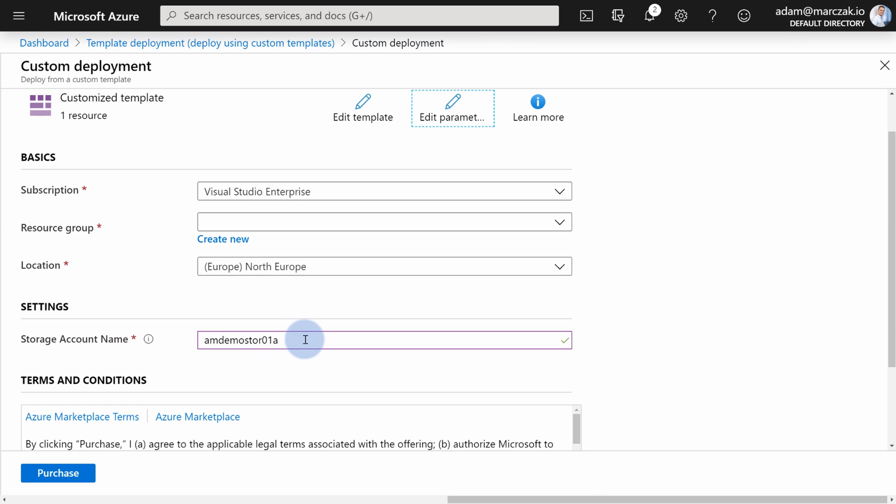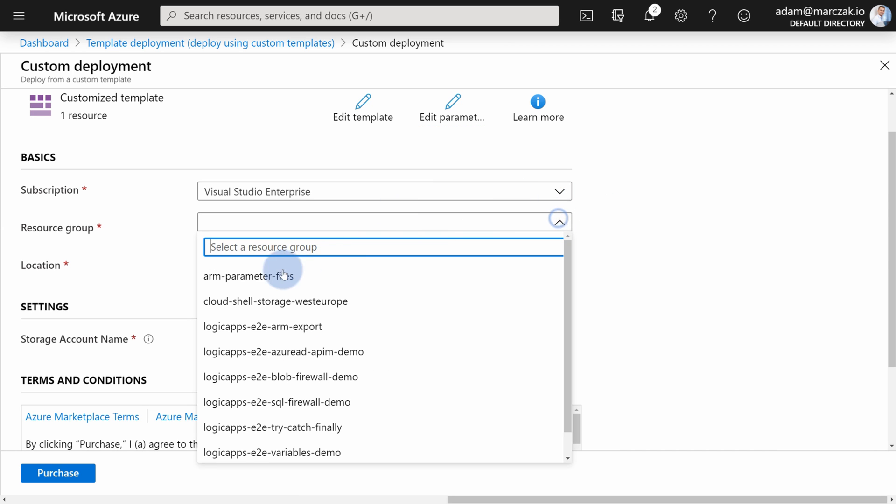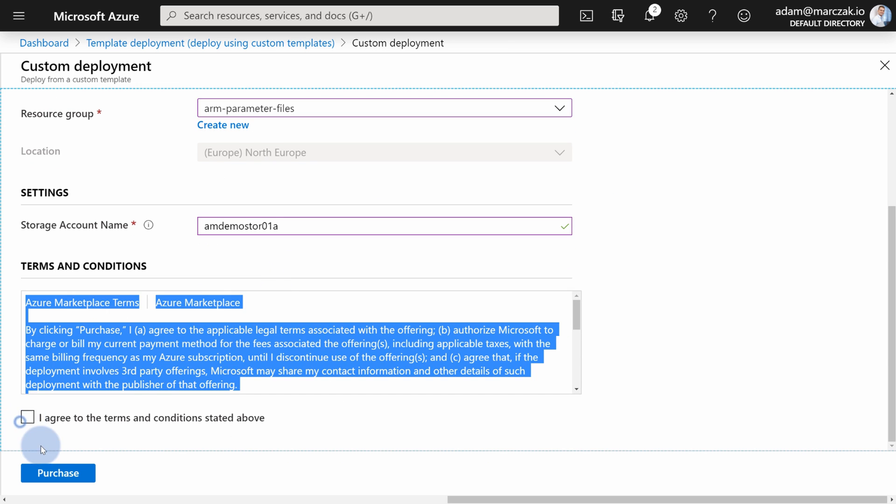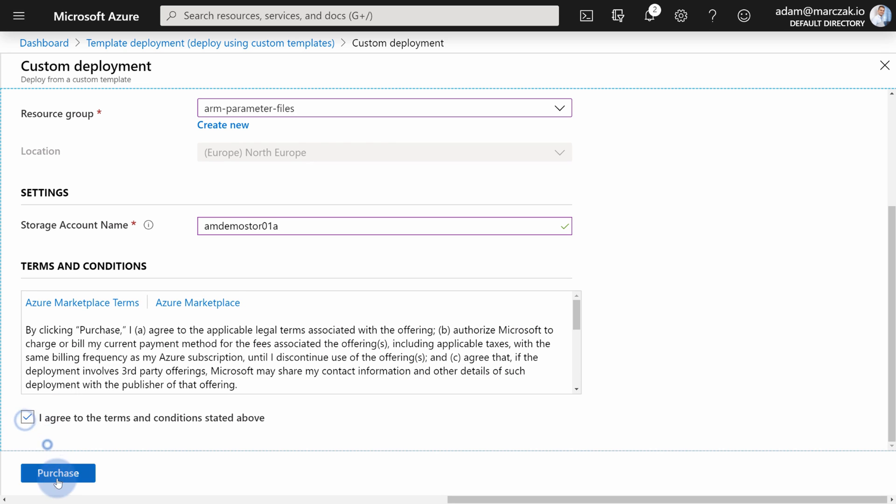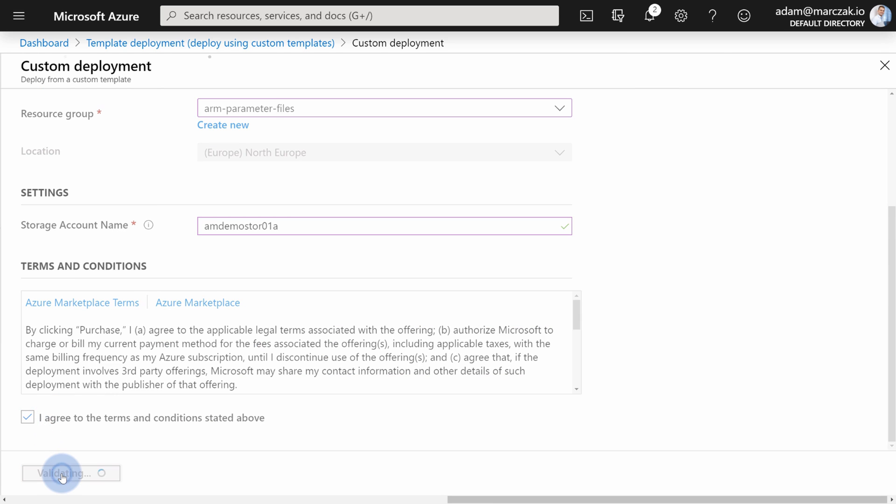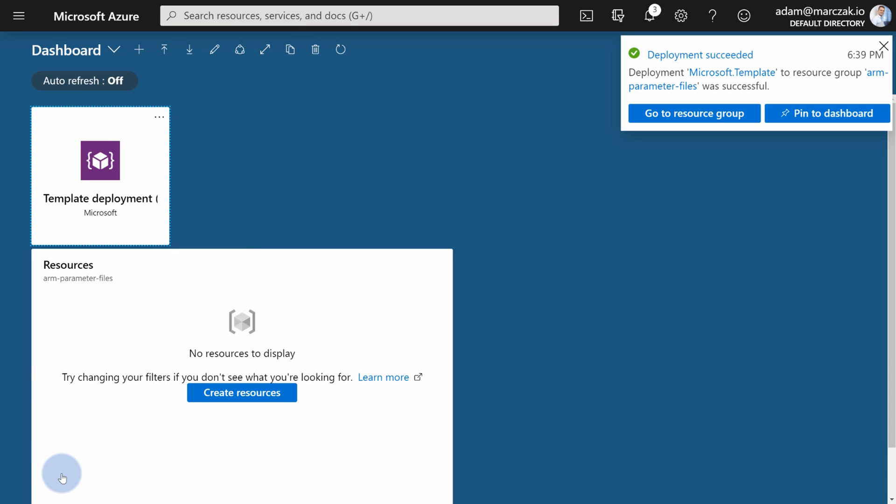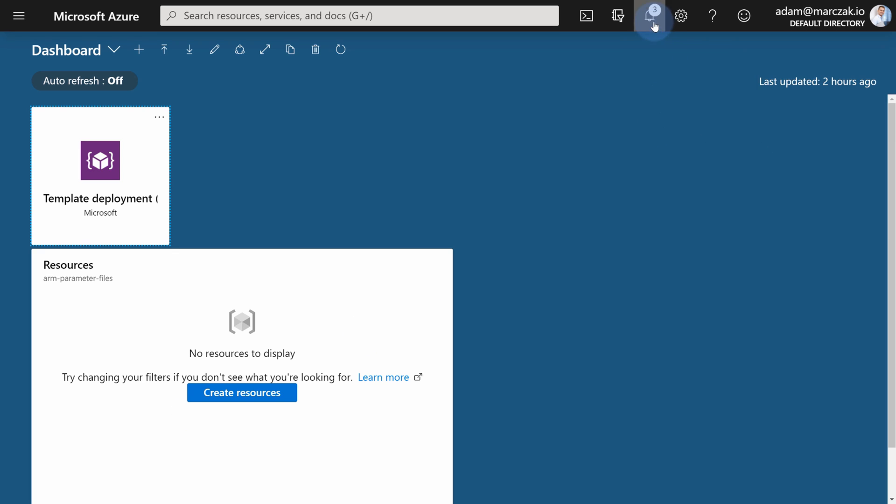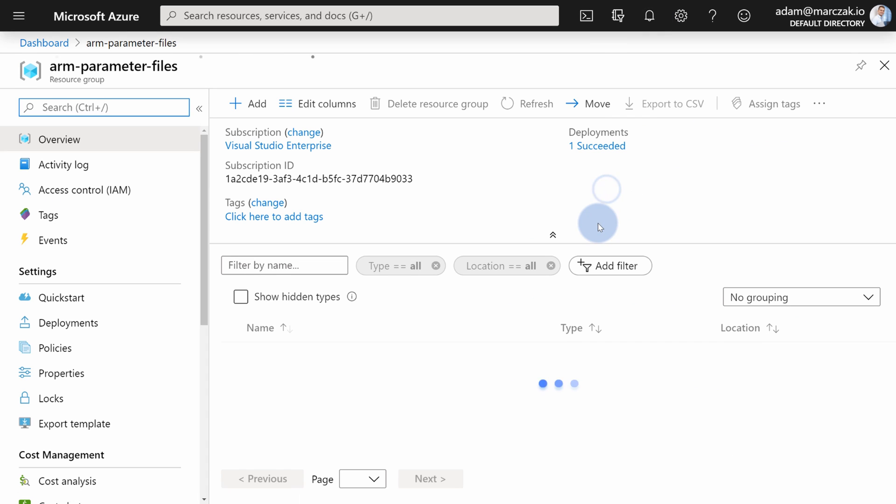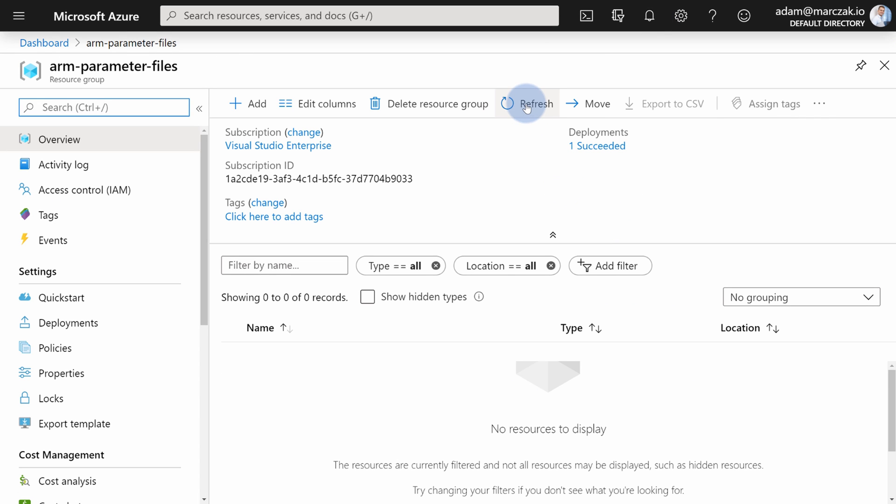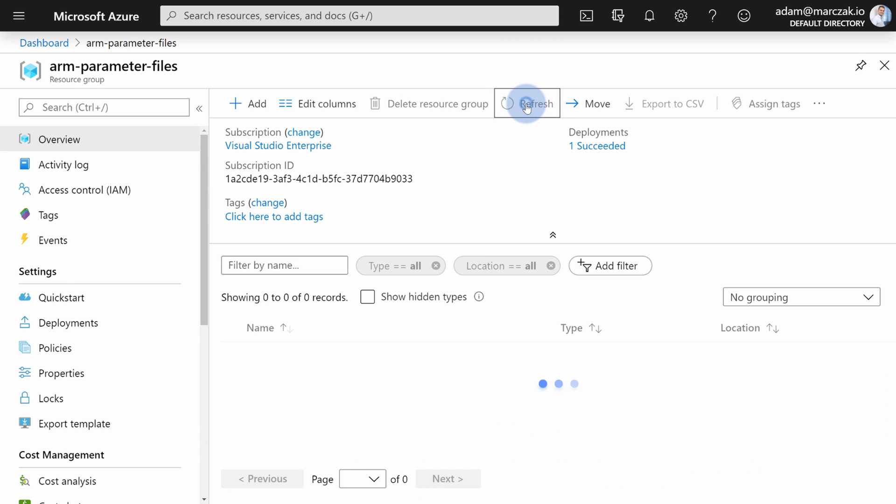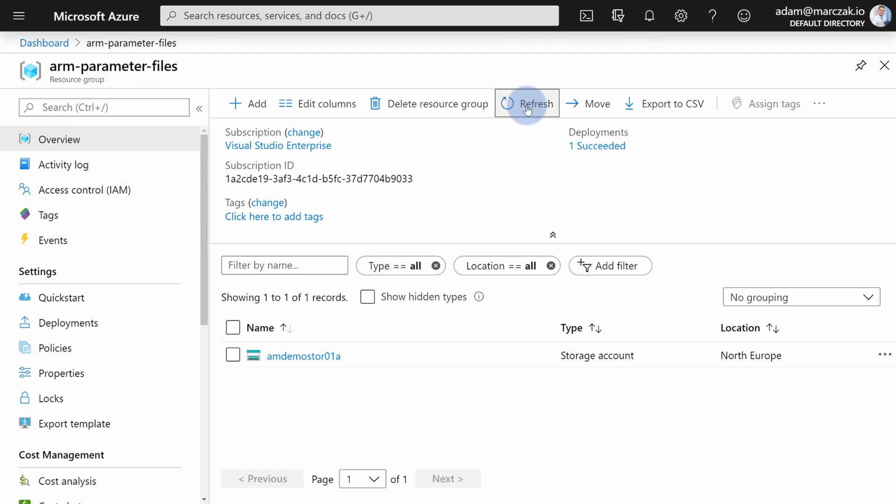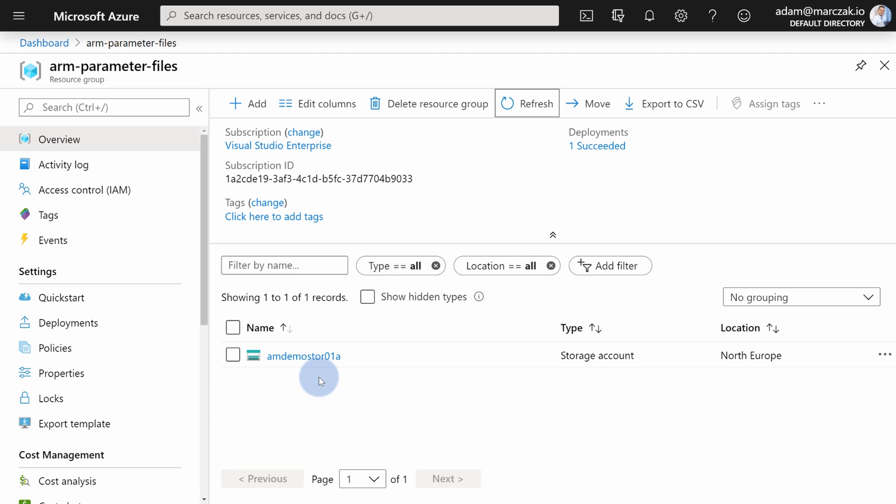You will find that parameter in the storage account name now. Just select the resource group, scroll down to agree to the terms, and hit purchase. Once the deployment is done, you can go to the resource group to find your newly created storage account. Remember about the slight delay, so just hit refresh a couple of times. And as you see, the storage account was deployed successfully using your parameter as an input.